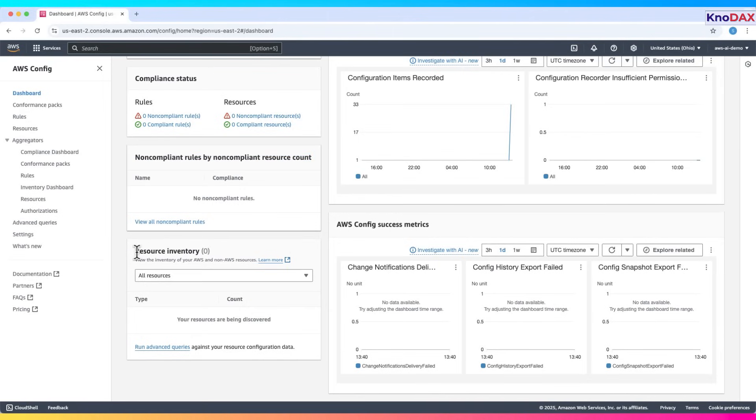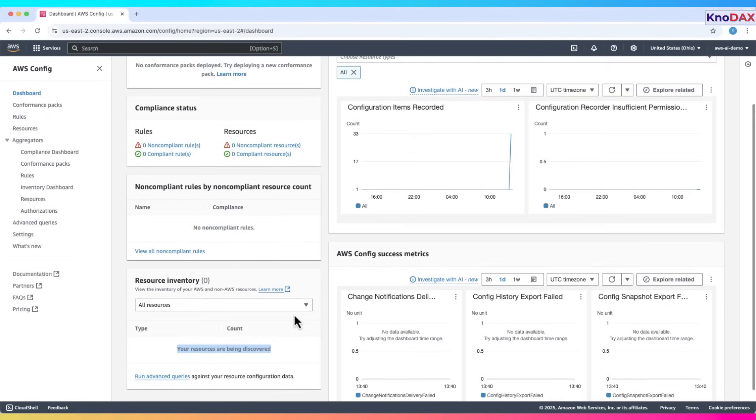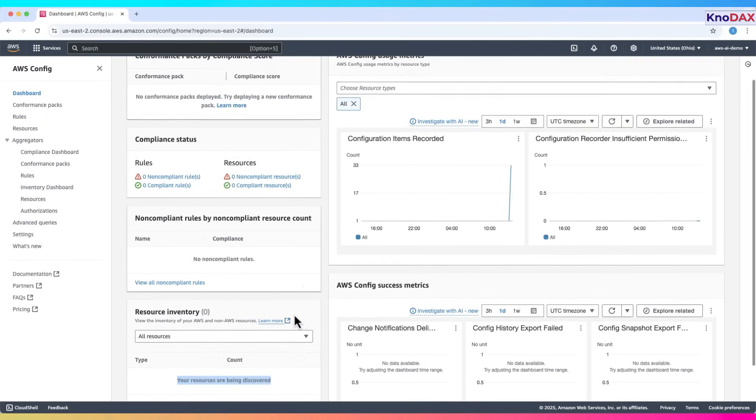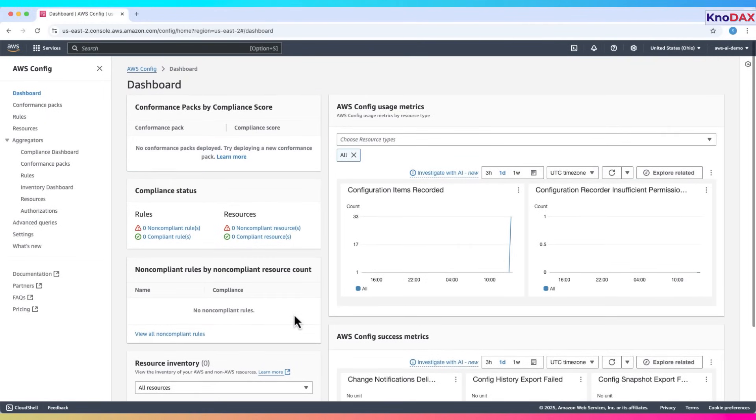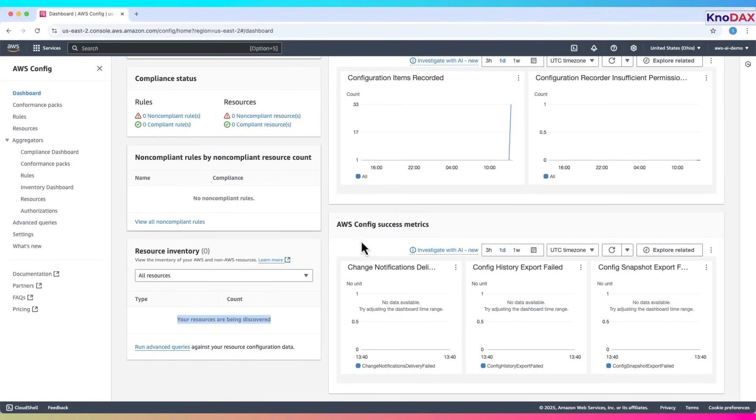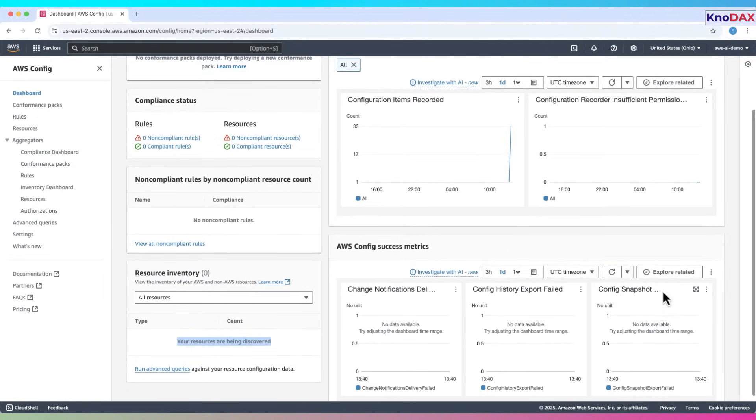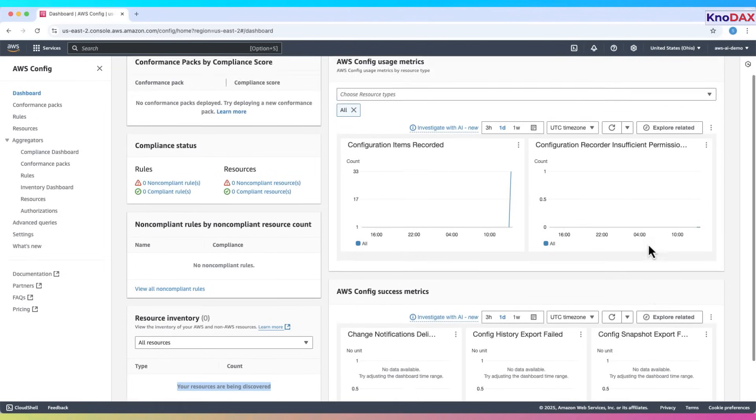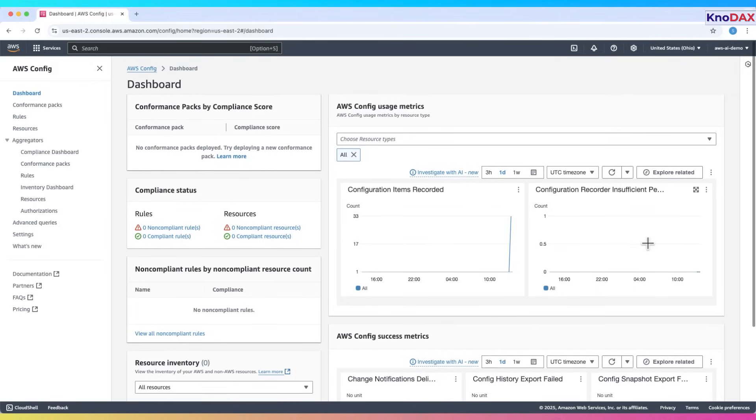In the resource inventory, AWS is still discovering your resources. Once that process completes, you'll see a list of detected resource types and counts. Over on the right, the graphs and metrics provide insights into configuration activity and delivery status, such as recorded items and notification or export failures. At the moment, there's no data yet, which is typical for a new setup.